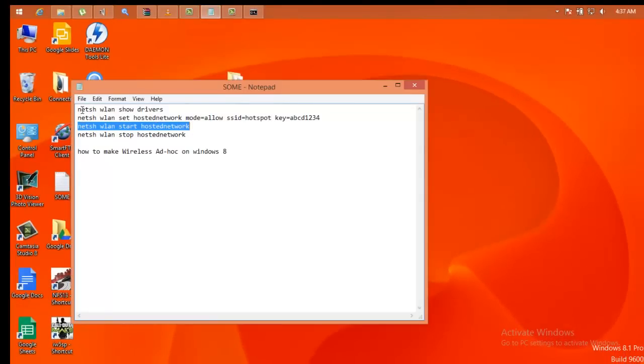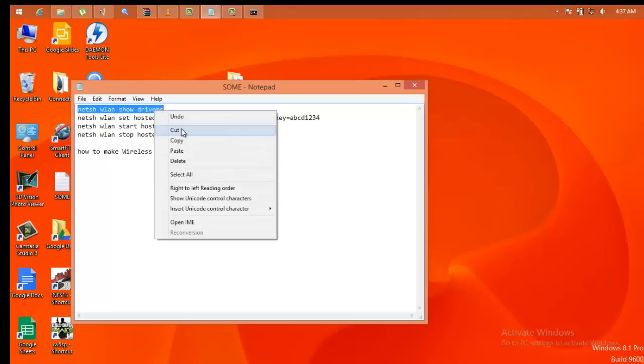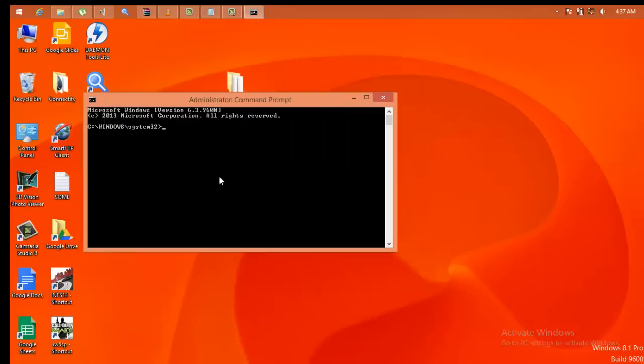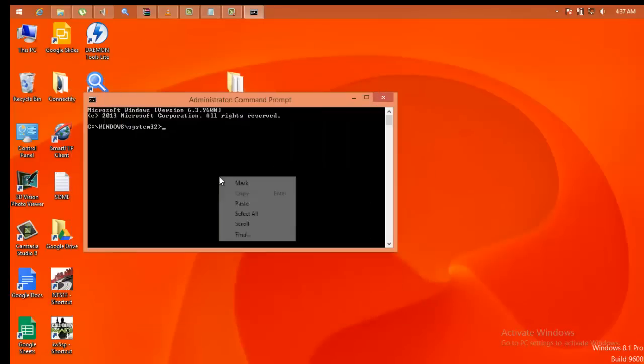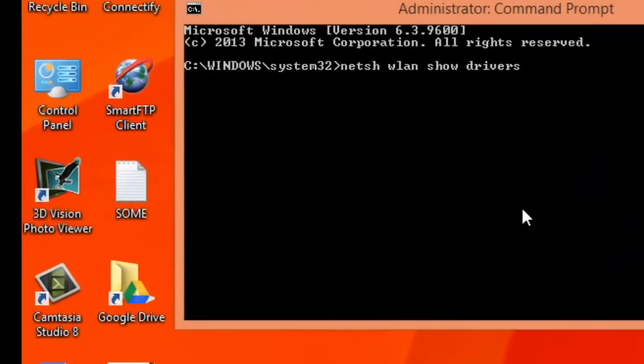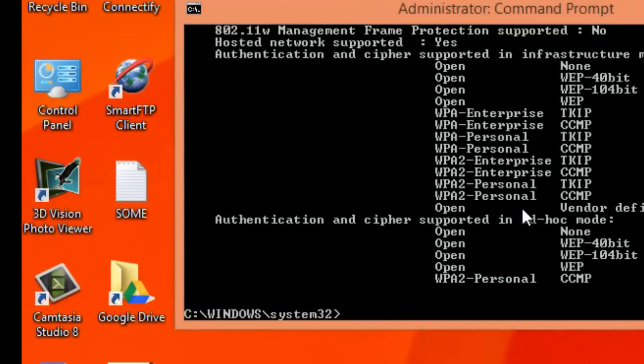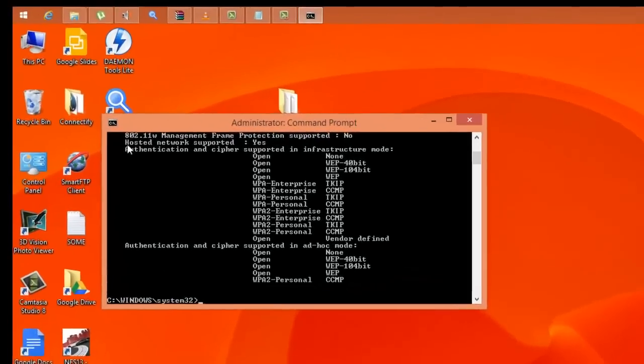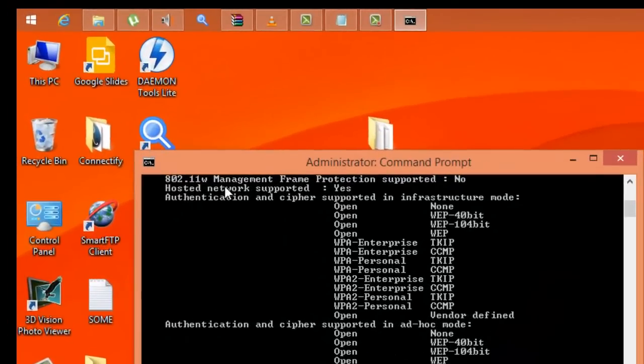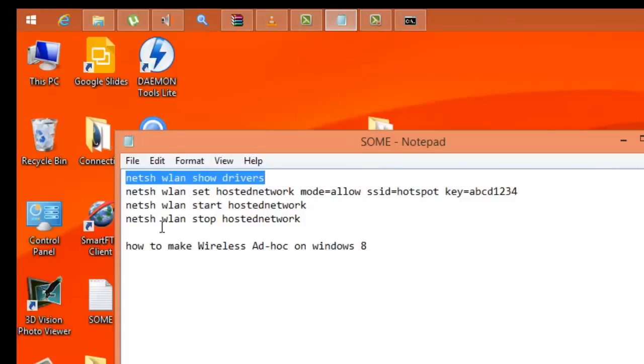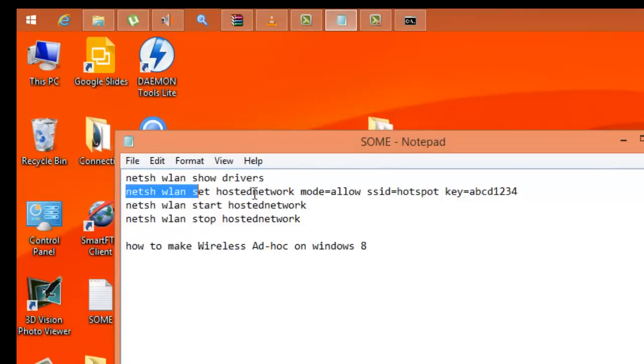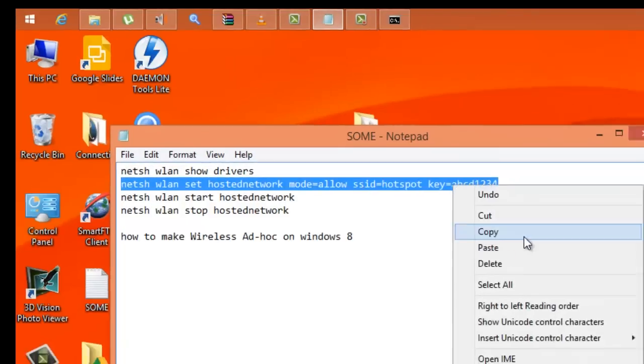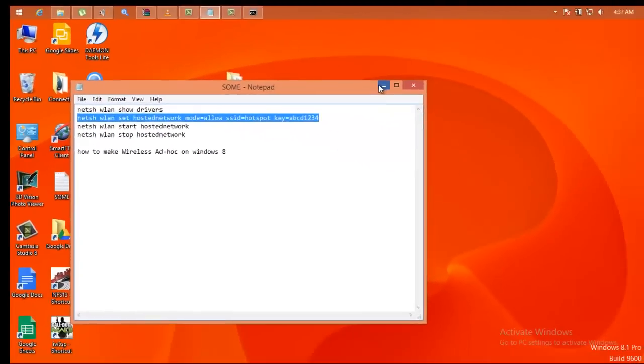Now we should check out drivers whether they are able to run hosted networks or not. Paste, and right here it says hosted network support. So we are good to go. Now copying this command line.